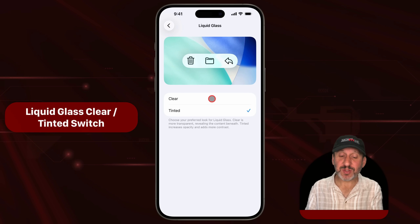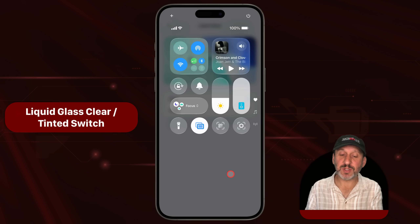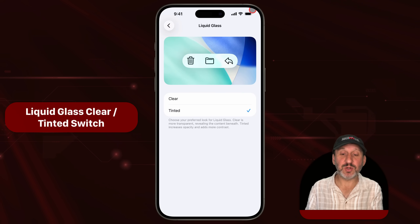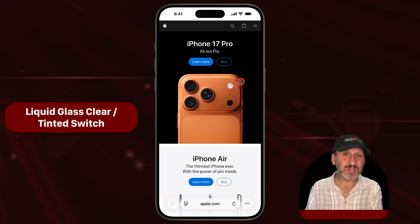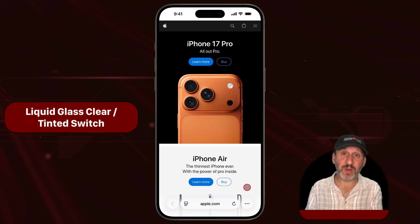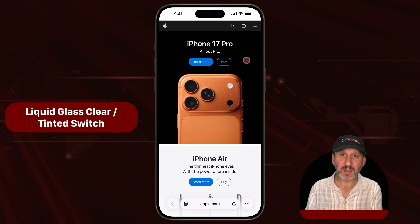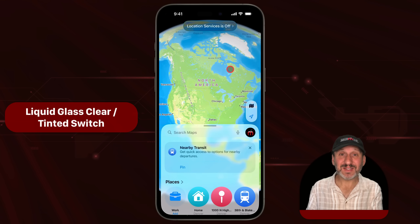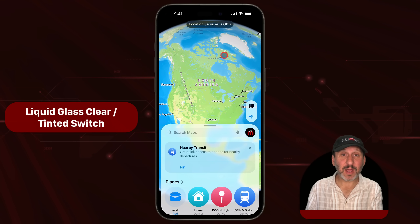Don't expect too big of a change though. With Clear on, this is what Control Center looks like, and you're not really going to notice any difference if you turn on Tinted. The difference is more pronounced when looking at controls — like the controls at the bottom of Safari. This is with the setting set to Clear, and this is with it set to Tinted. Take a look at Maps while set to Clear, and now look at how it looks when set to Tinted.